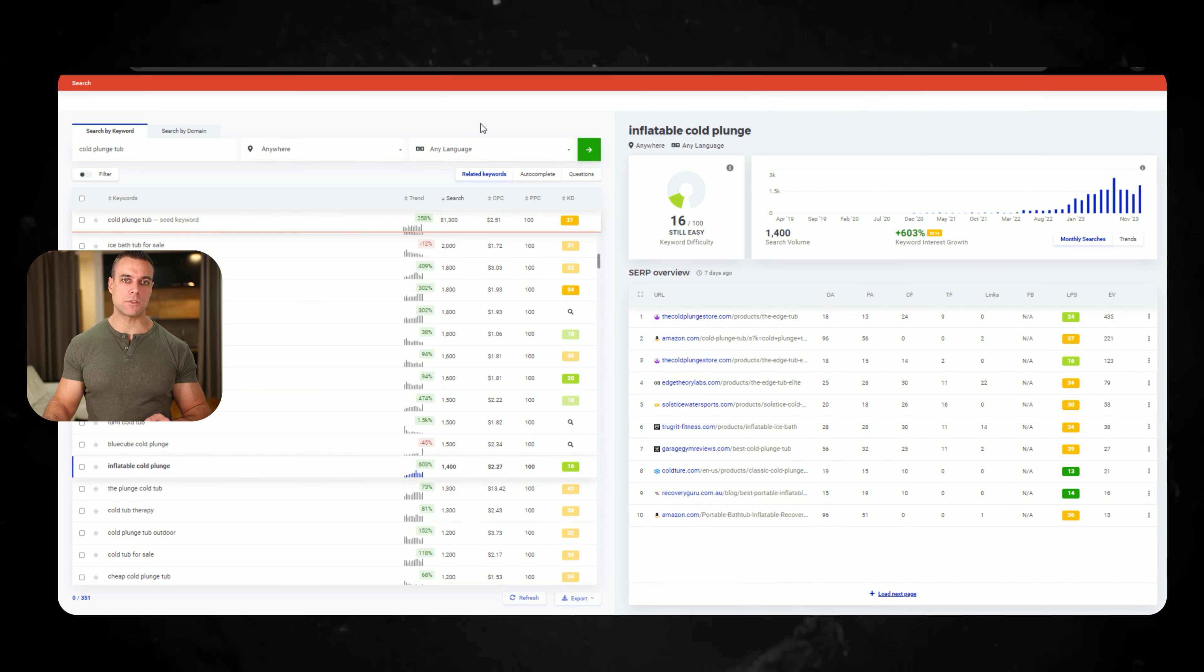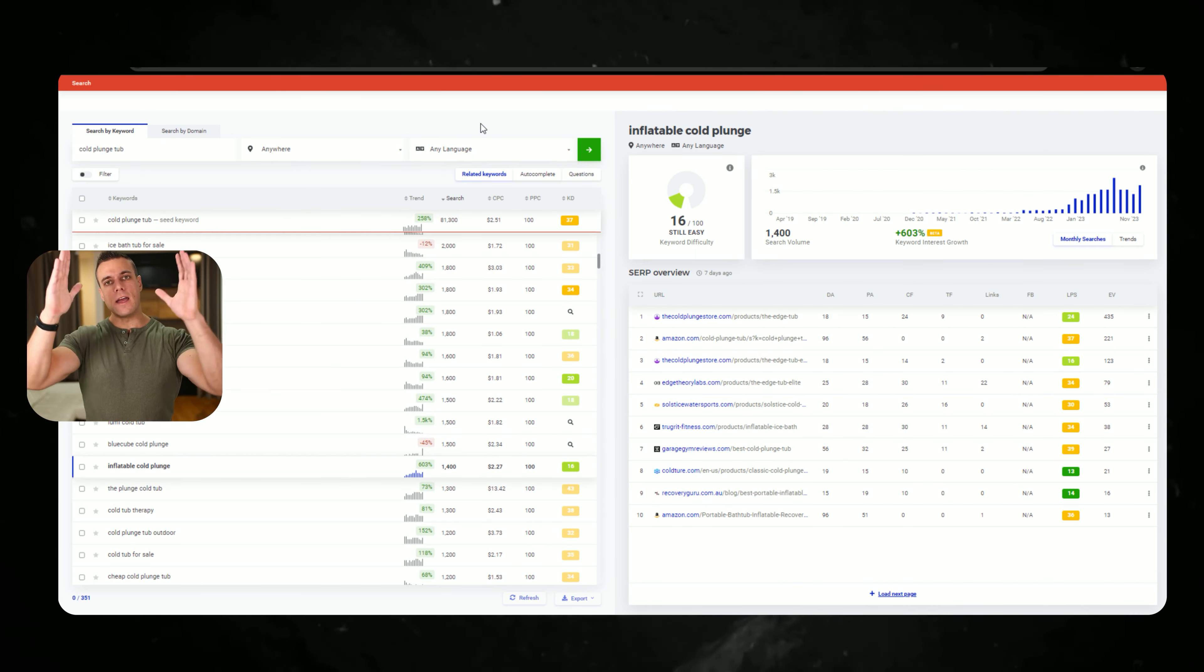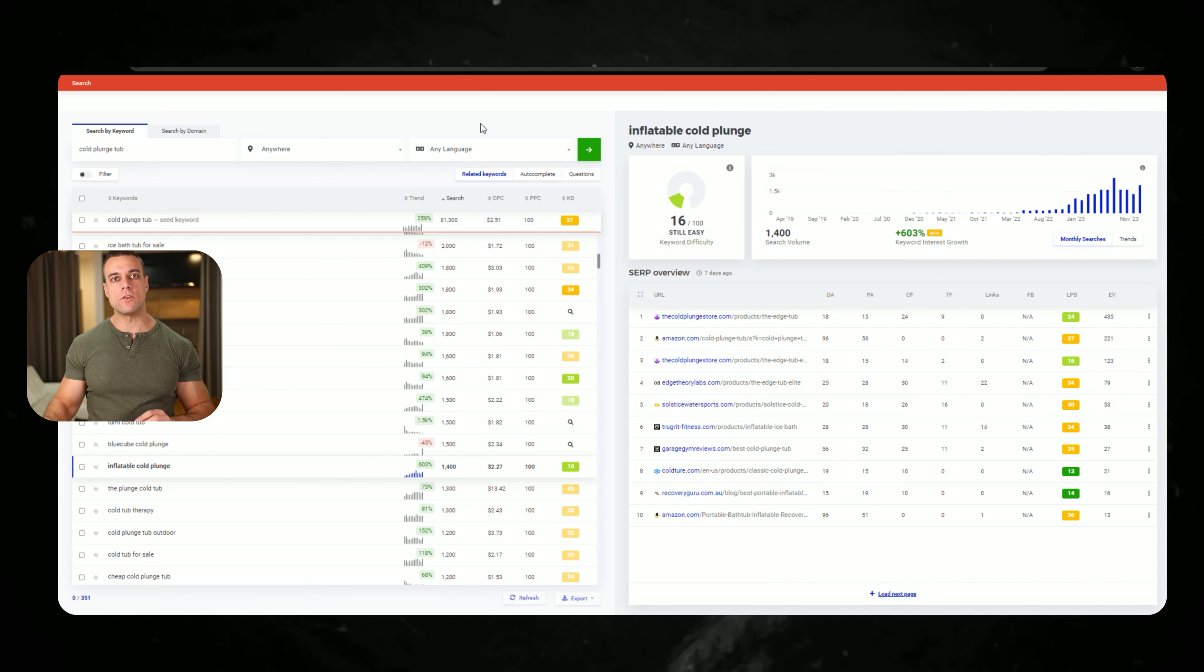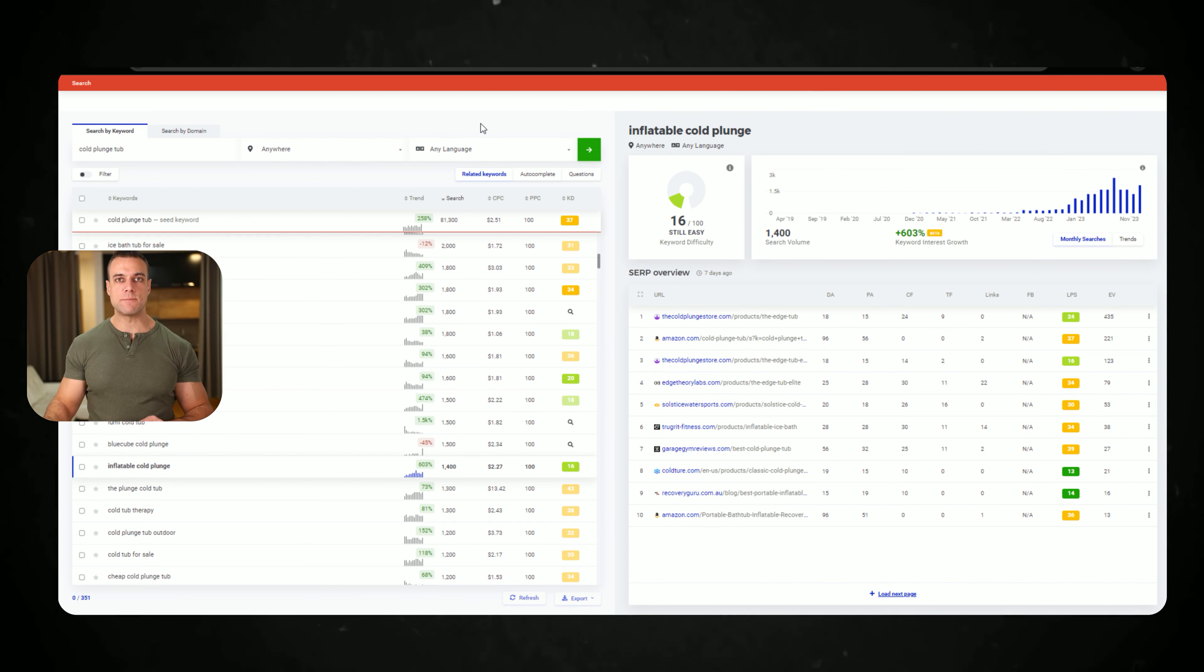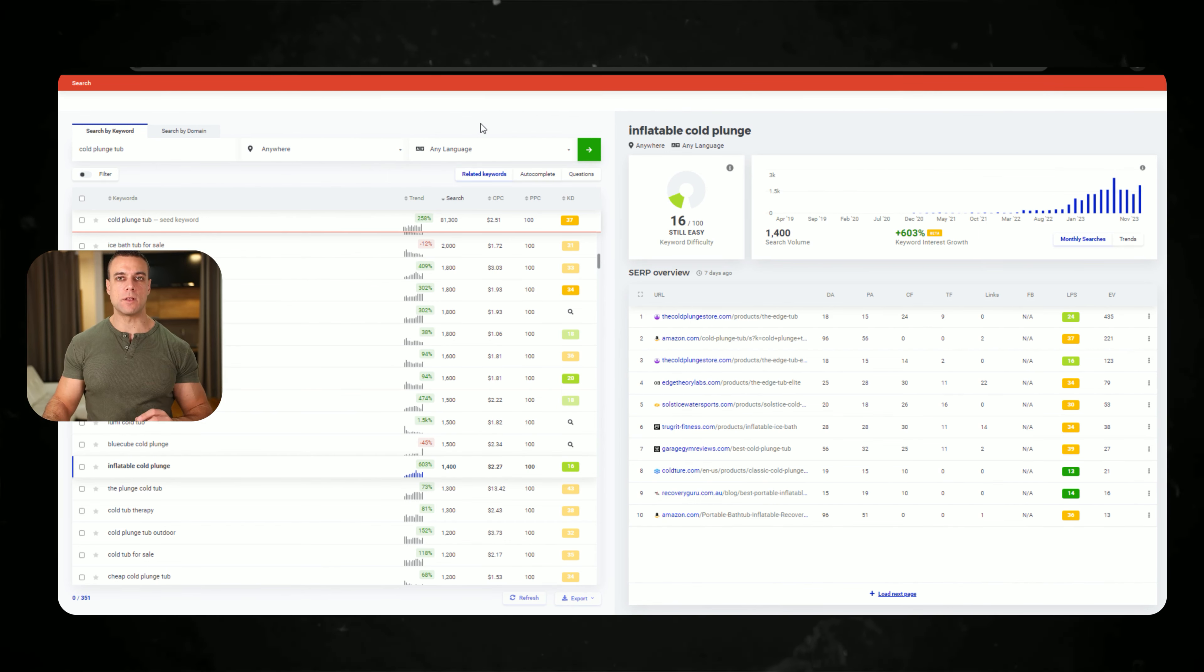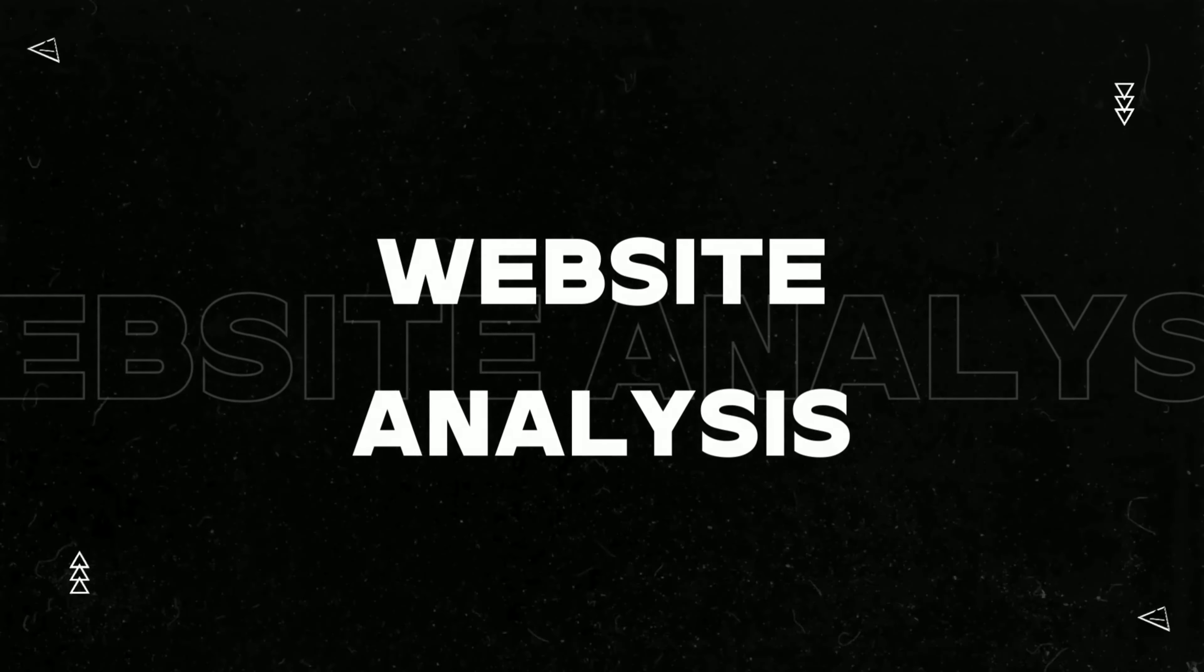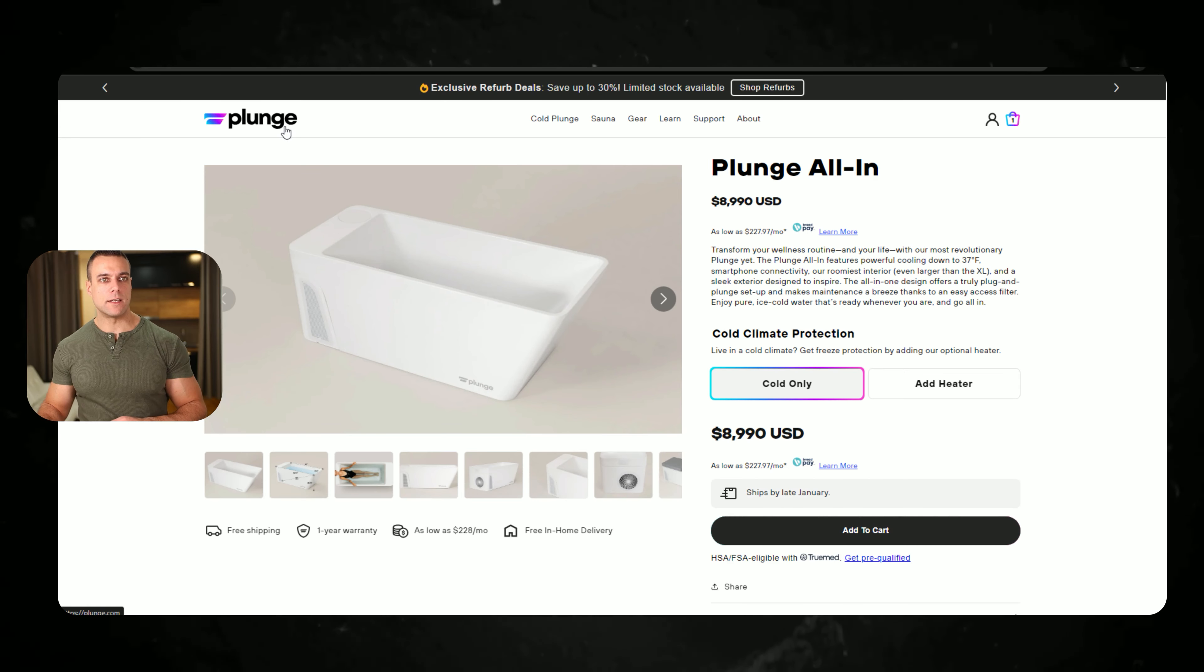Or if you can create an organic content production system so that you can educate people about your product, that is a top of funnel thing. And then when you want to convert these people who now have awareness about your brand into paying customers, all of them will go to your website. I will now go over The Plunge which is the key player in this area and what they are doing good and what they can improve to increase conversion rates on their website.